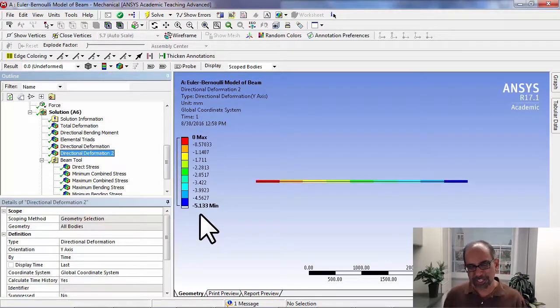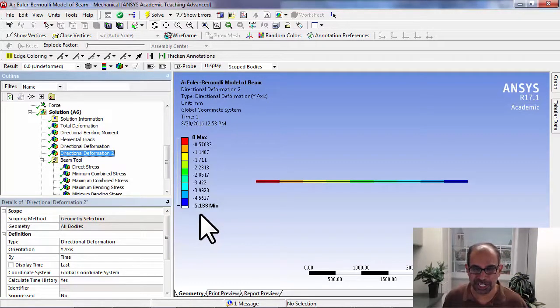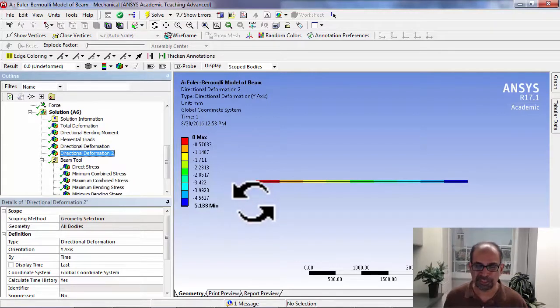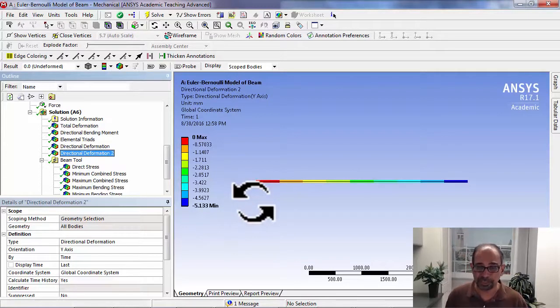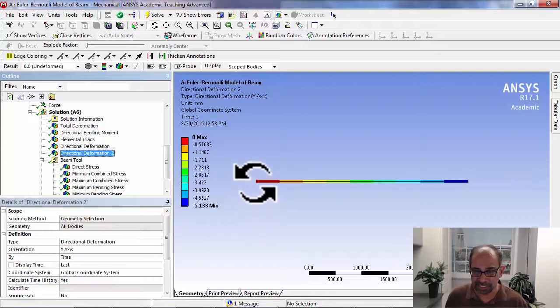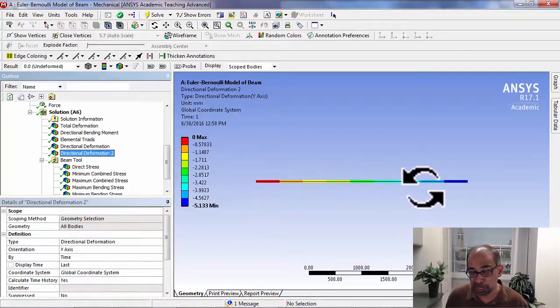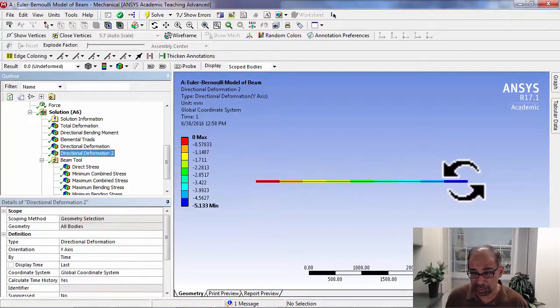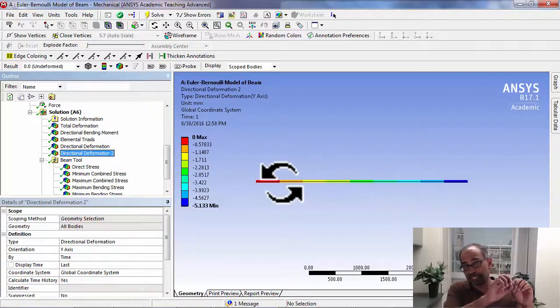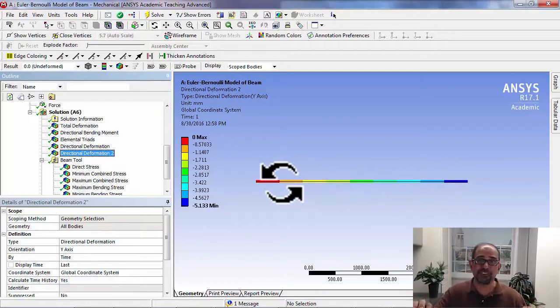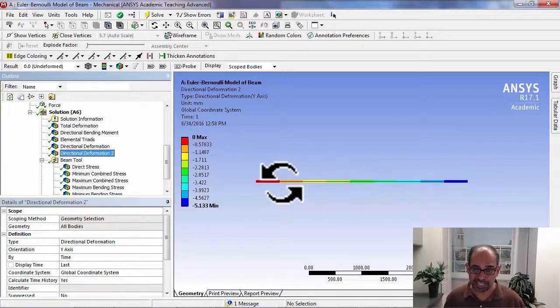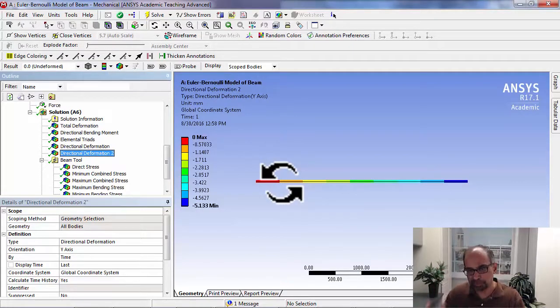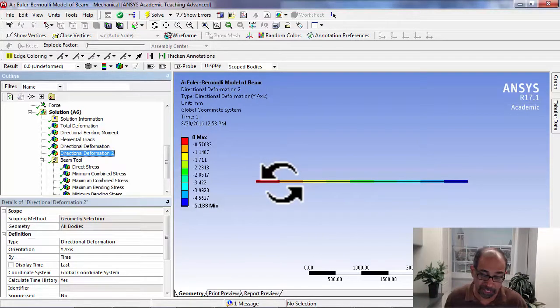This is a special case because ANSYS is assuming that you have a third-order polynomial interpolation within the element. The displacement varies as a third-order polynomial with the highest term being of the order x cubed. The exact solution is also a third-order polynomial.